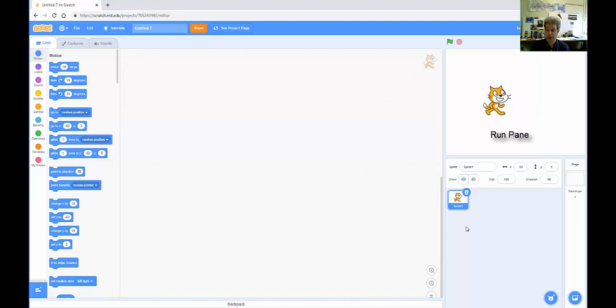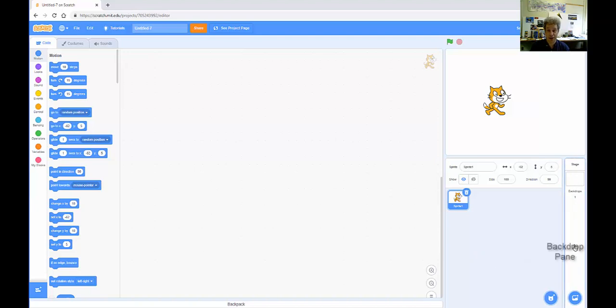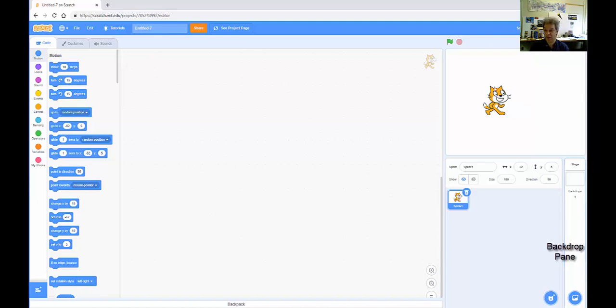In a typical program, you'll have more than one sprite, and all the sprites that are active in the program are in this pane. This smaller, narrow pane over here to the far right is for the backdrops, so the backgrounds of your programs. In this case, I have a white background, but you can add other backgrounds.